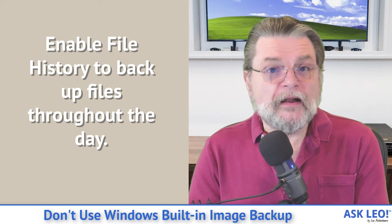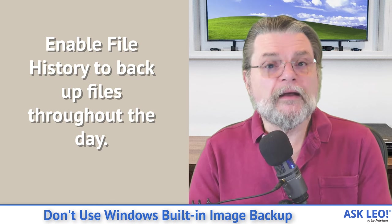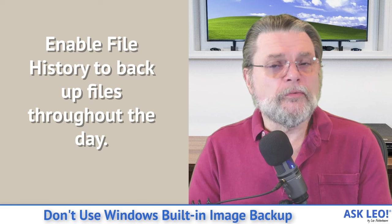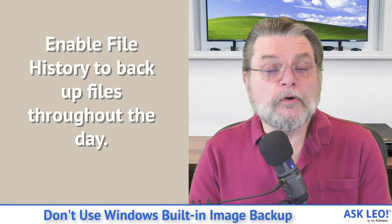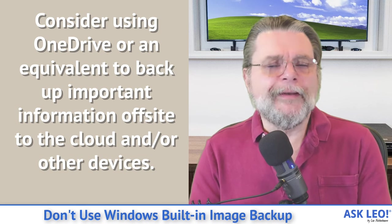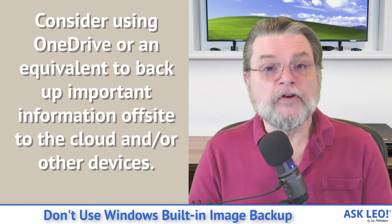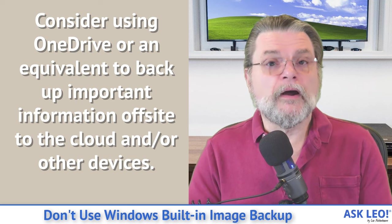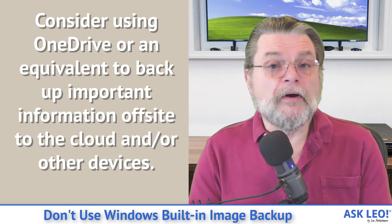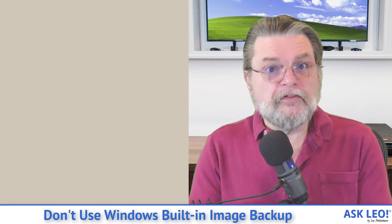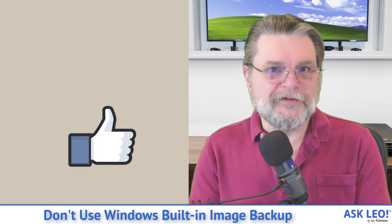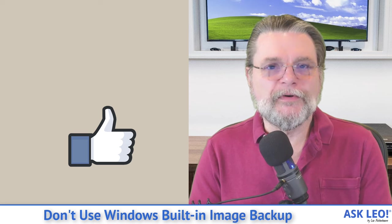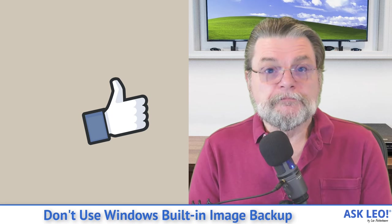Enable file history. File history is actually pretty cool. It is one of those things that will backup files in more or less real time as you're working on them. It just requires an external hard drive and then consider using OneDrive or any of the equivalents to OneDrive for offsite storage to back up your work in progress to the cloud. But the bottom line here is that the image backup software referred to as the Windows 7 backup in Windows 10 and Windows 11 is not something you should be investing anymore in.